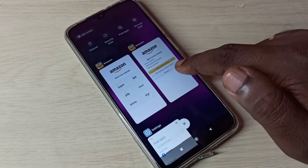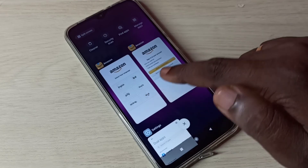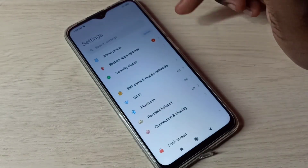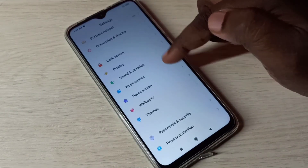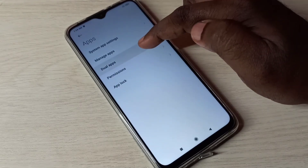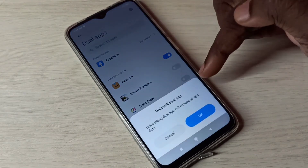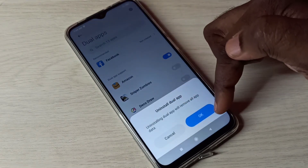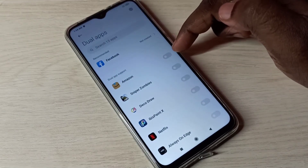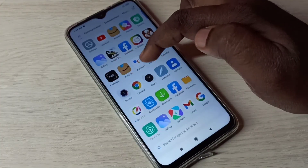This way we can enable dual apps or clone apps. If you want to delete or disable one app, again you need to go to Settings, tap on Settings, then select Apps, then tap on Dual Apps. We can disable it here — tap and disable it. You can see 'Uninstall Dual App' — tap OK. I've now uninstalled the second copy of the Amazon app.